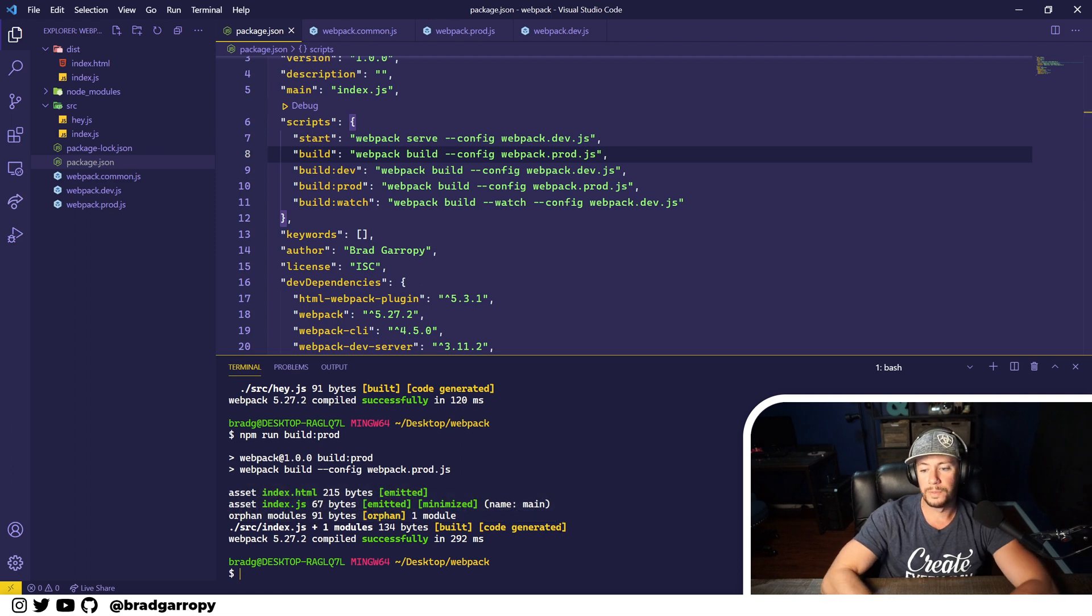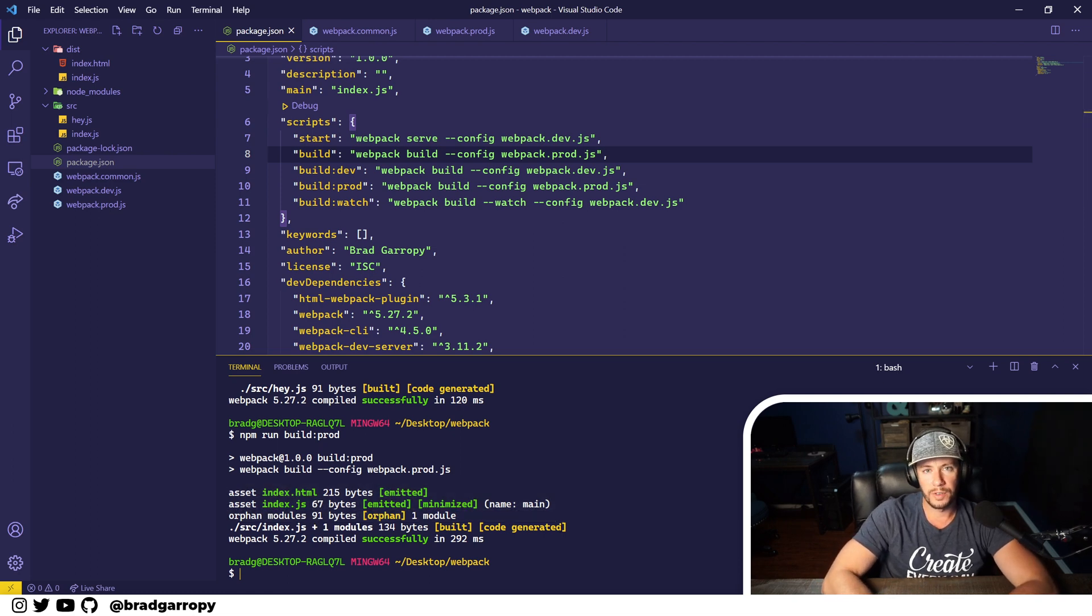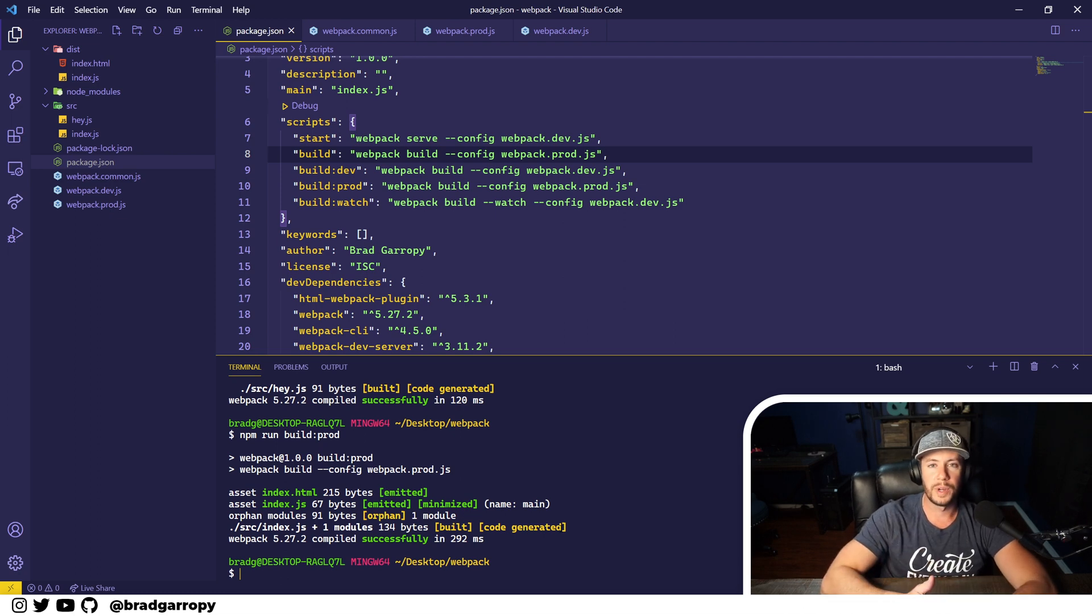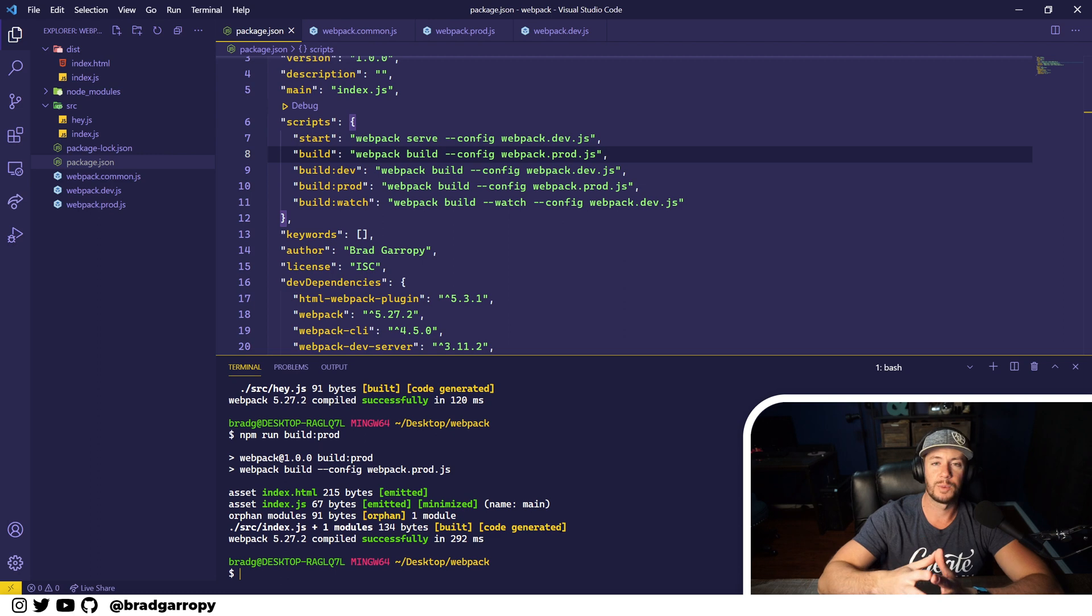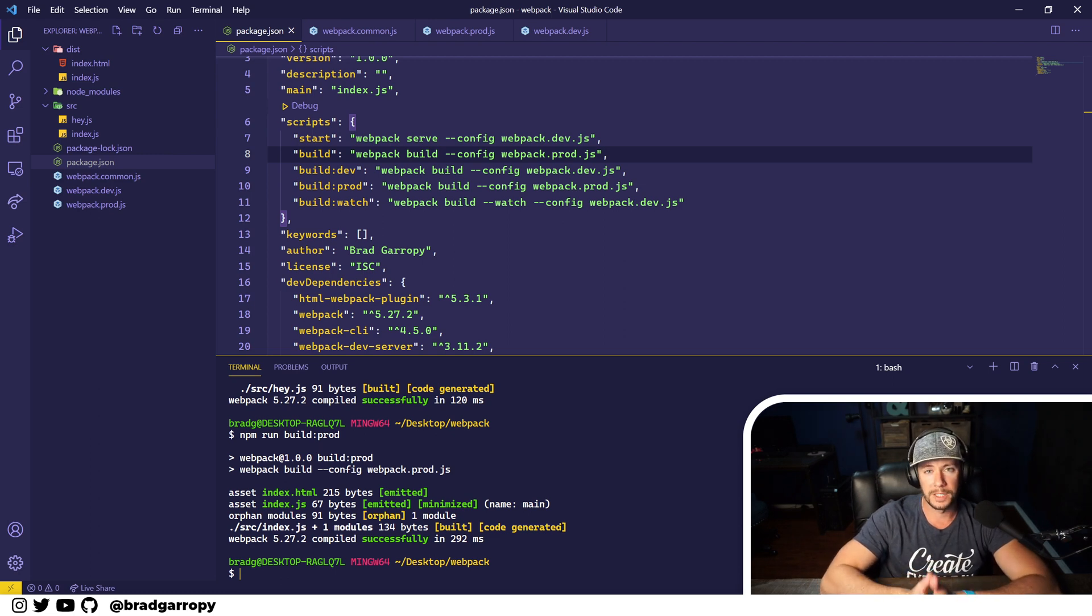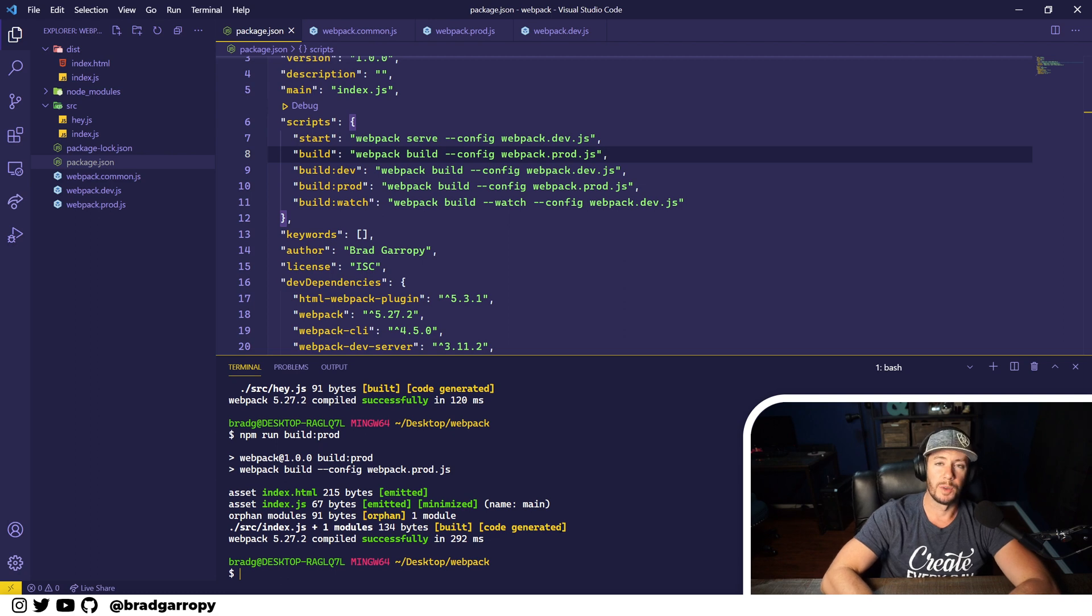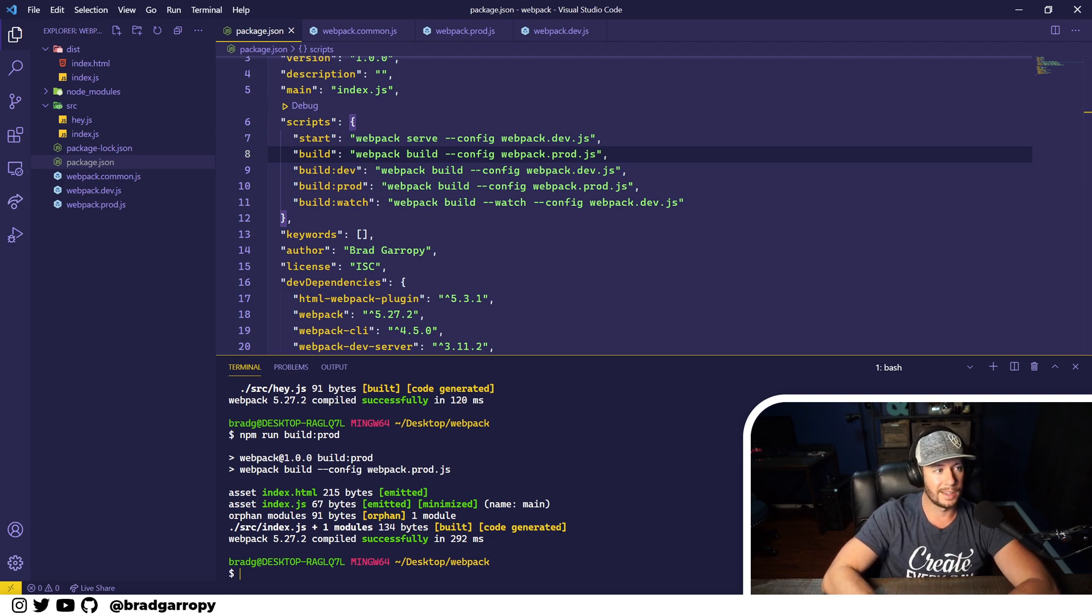You should do this for all the different environments that you have - development, QA, stage, and prod. You can extend this webpack configuration as much as you'd like, and this is how you do it by using the webpack-merge package and extending the common configuration.